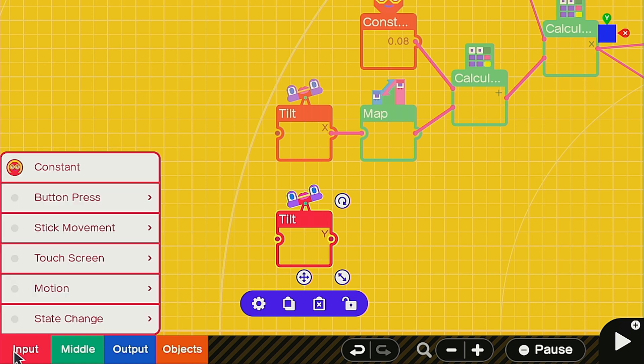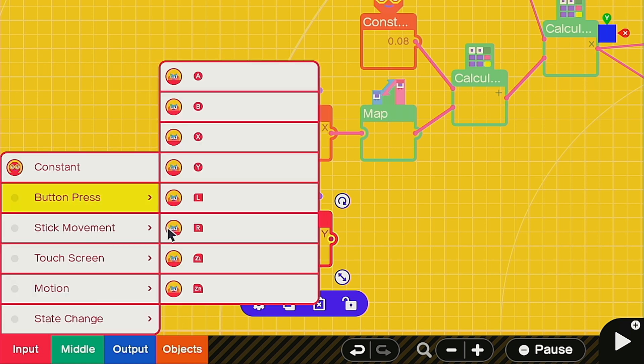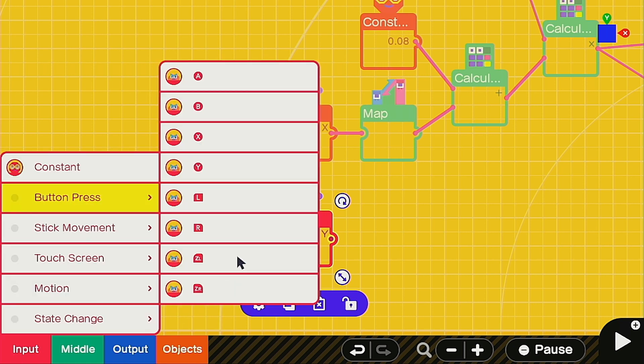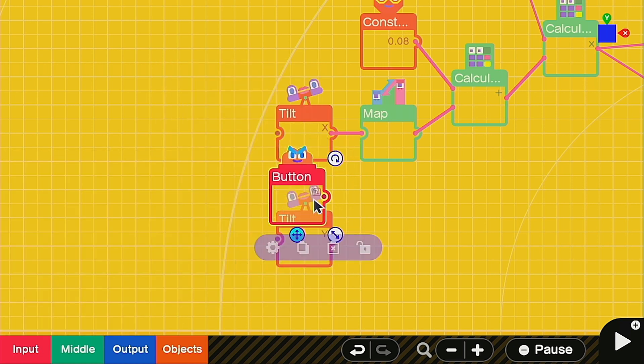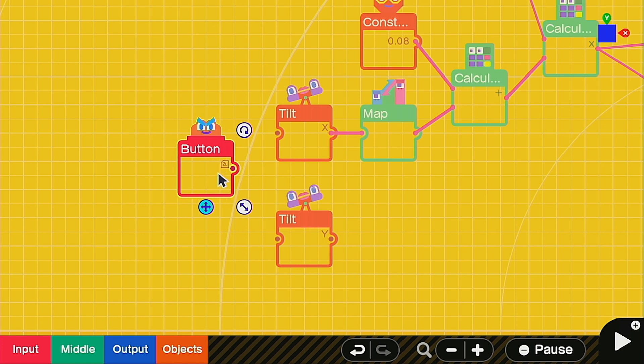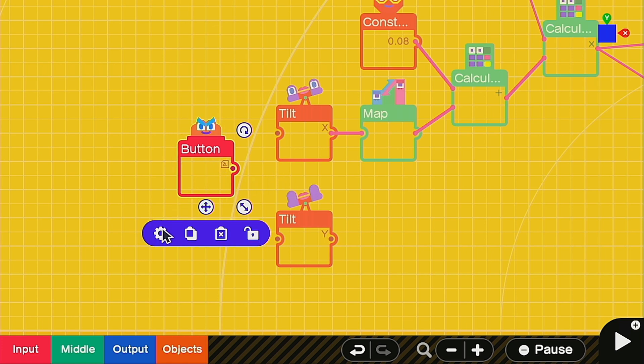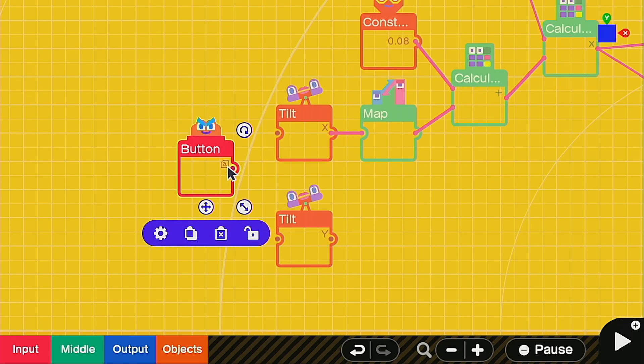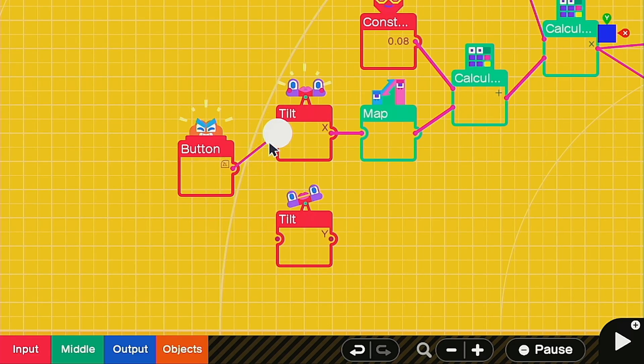Now we're going to call up a button press and get the same button you used before if you want to use a single button setup. The notable difference is in the settings you want to change it to on press, otherwise this isn't going to work. Then you want to hook it up to both of these to be able to reset it when you let go of the button.